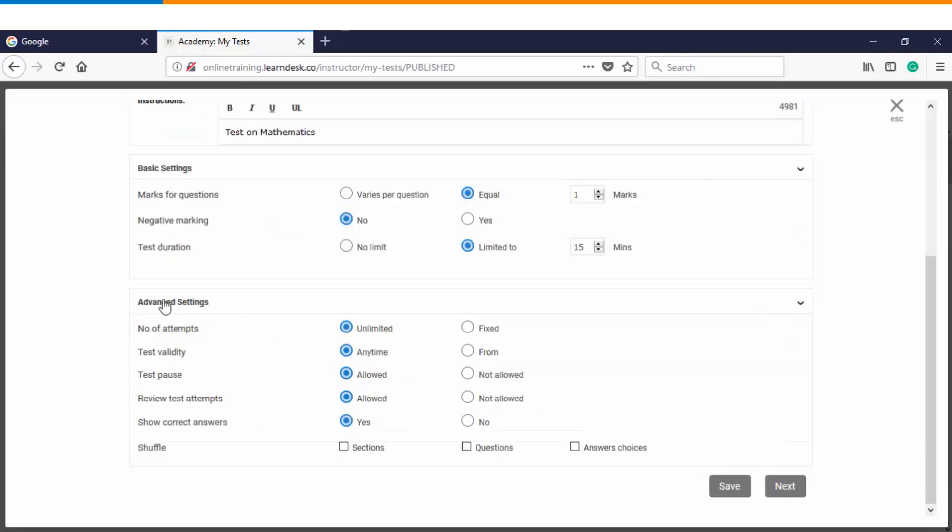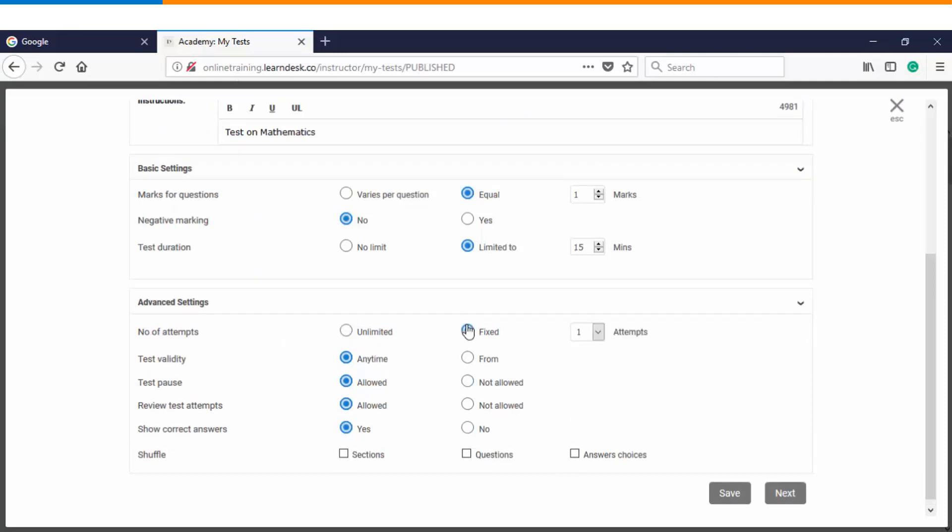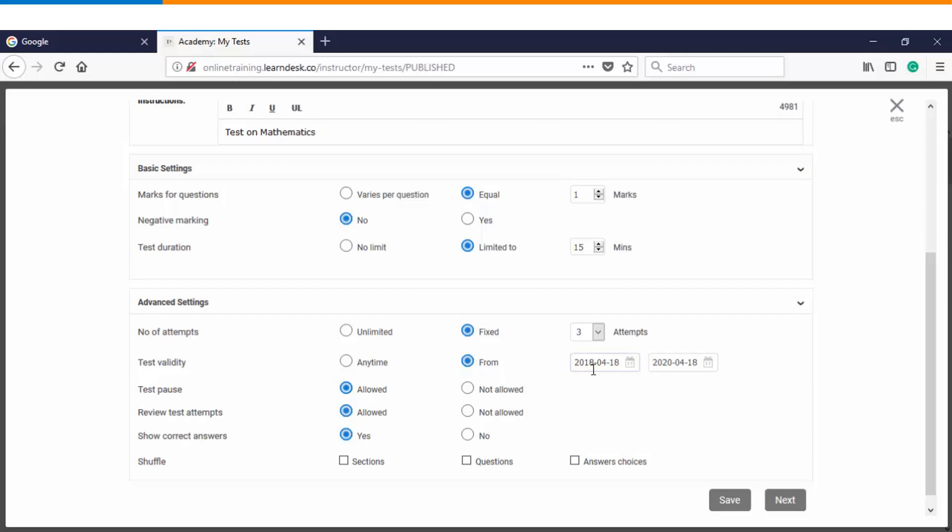If I click on the advanced settings, then you find few more options which you can define for the test. The first option is how many attempts do you want to allow the students - unlimited or fixed? If there are fixed attempts, then how many? Then what is the validity of the test? It could be any time or you can also specify a timeline.